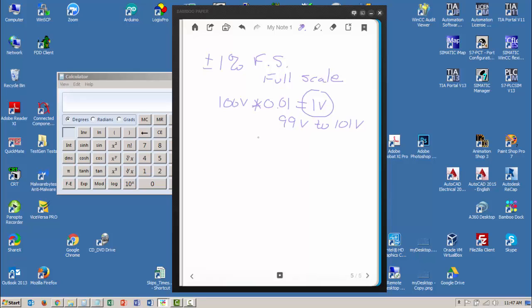through to all of my readings on that scale. So if I'm reading 50 volts on the 100-volt scale, that's going to be plus or minus 1 volt, which is the tolerance at full scale. That means I could be reading 49 volts